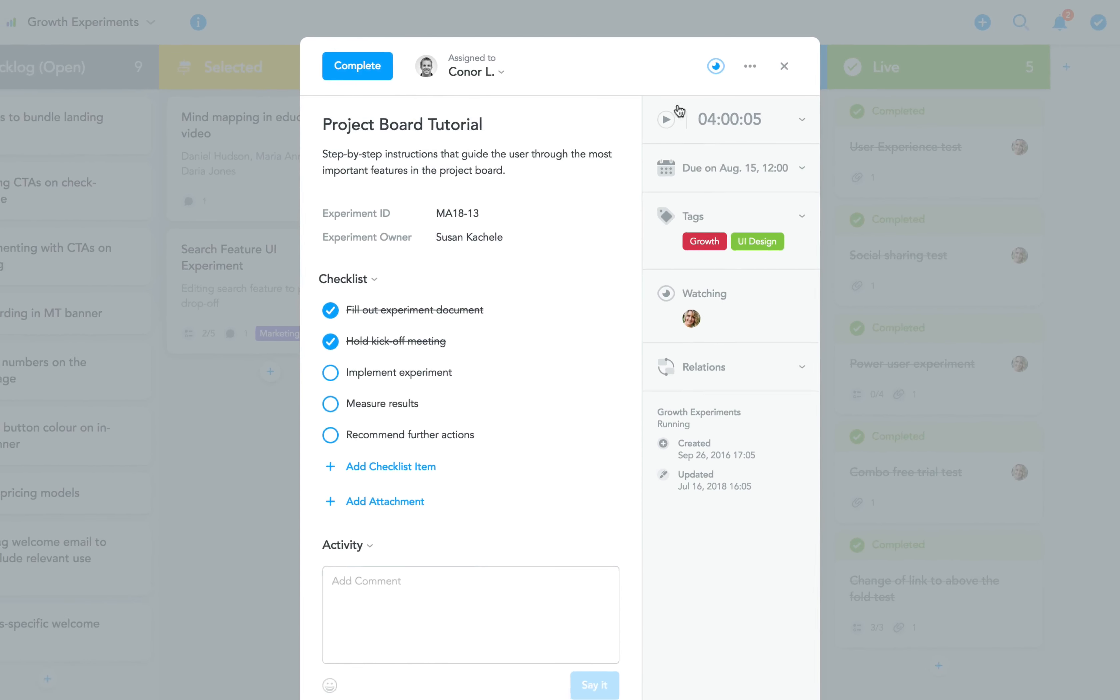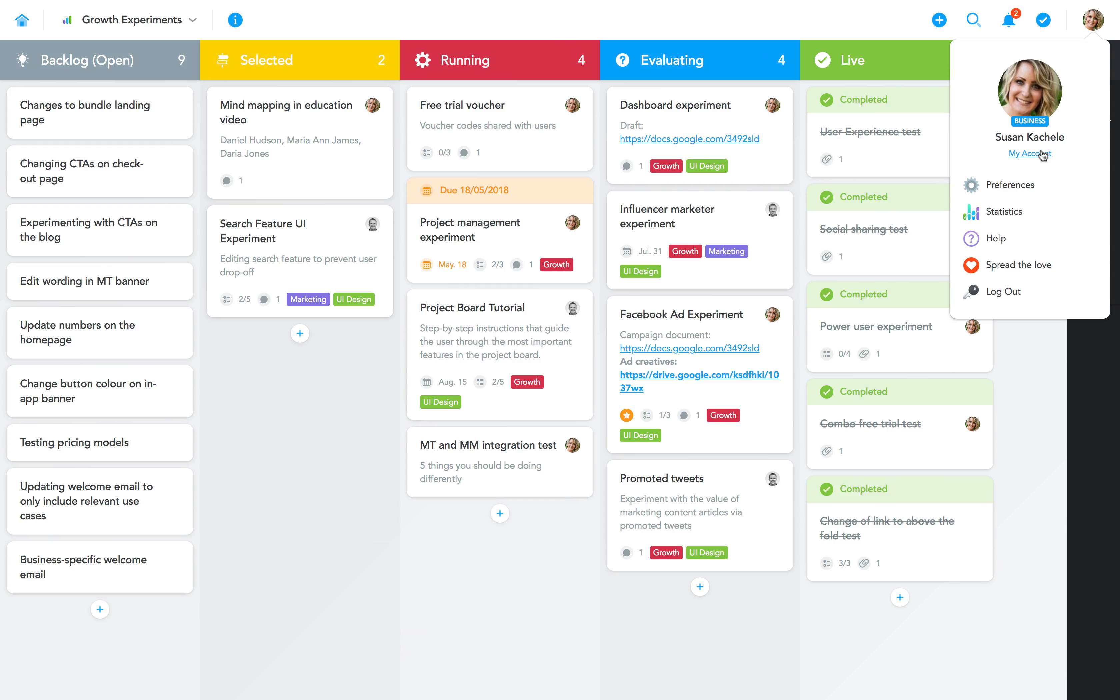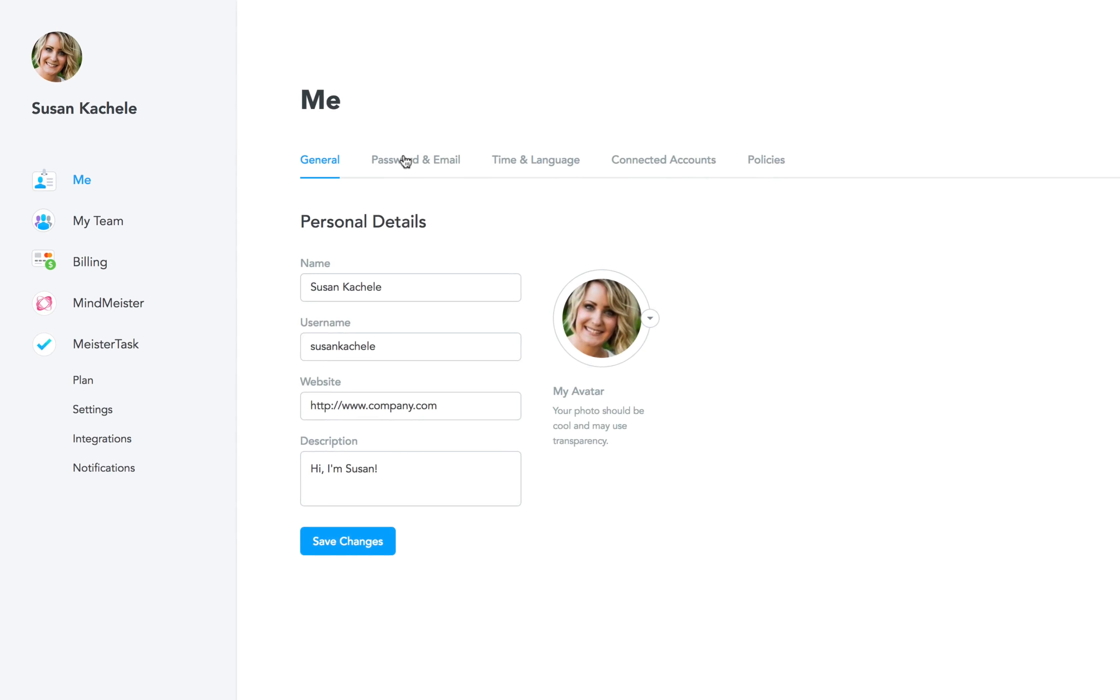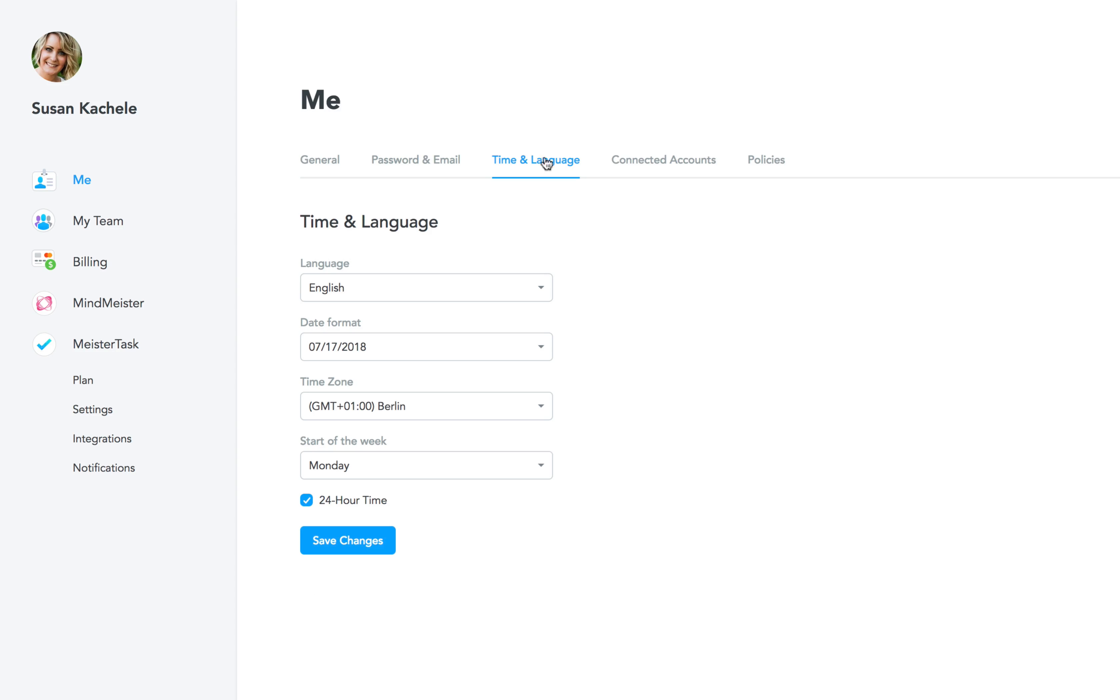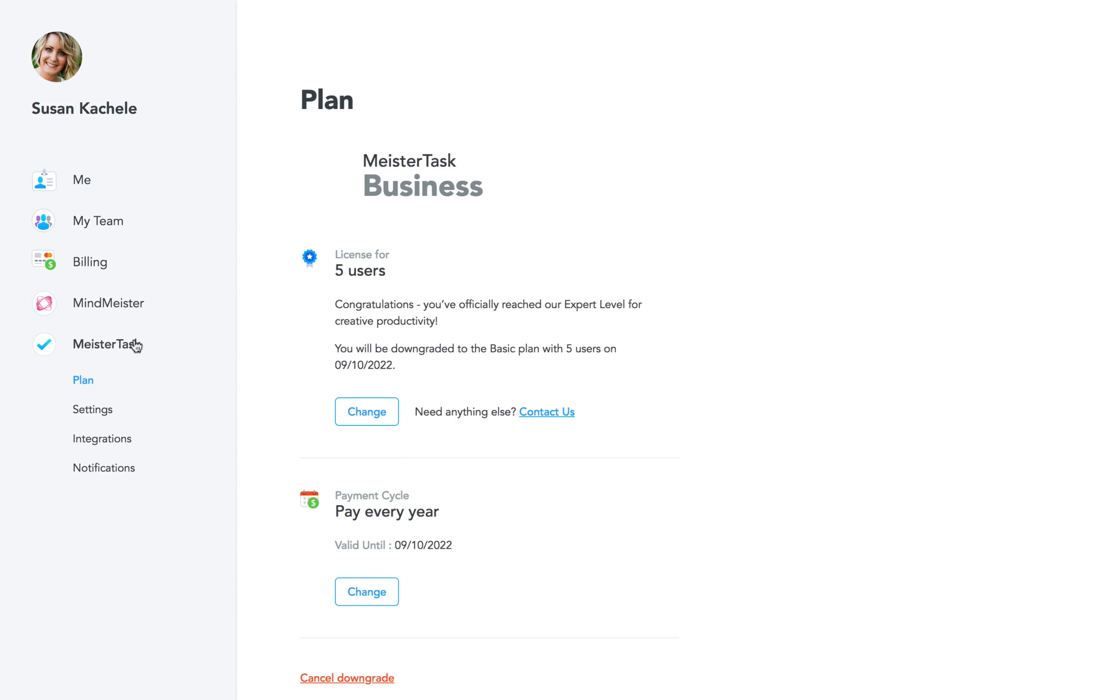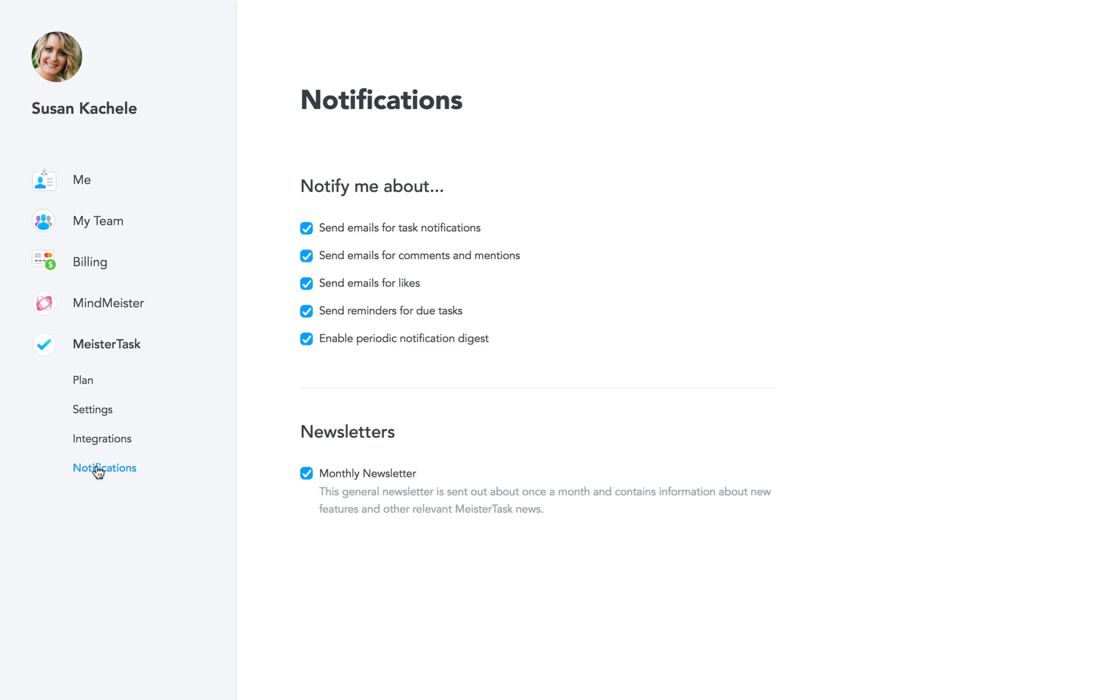Last but not least, let's take a look at the new My Account area. This is where you can manage everything from your account's password, language setting, and connected accounts to your license, your integrations with other tools, your notification settings, and much more.